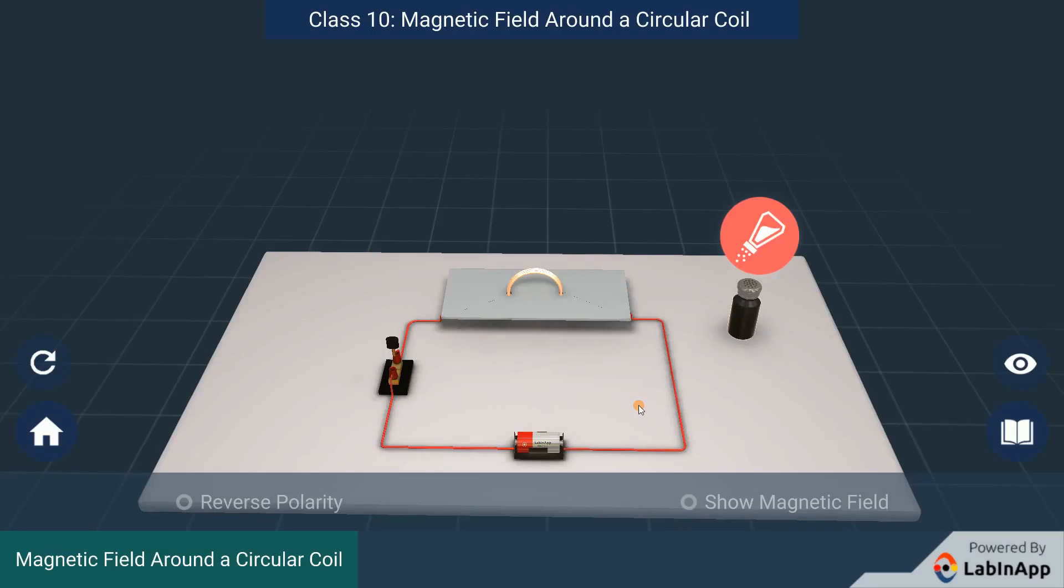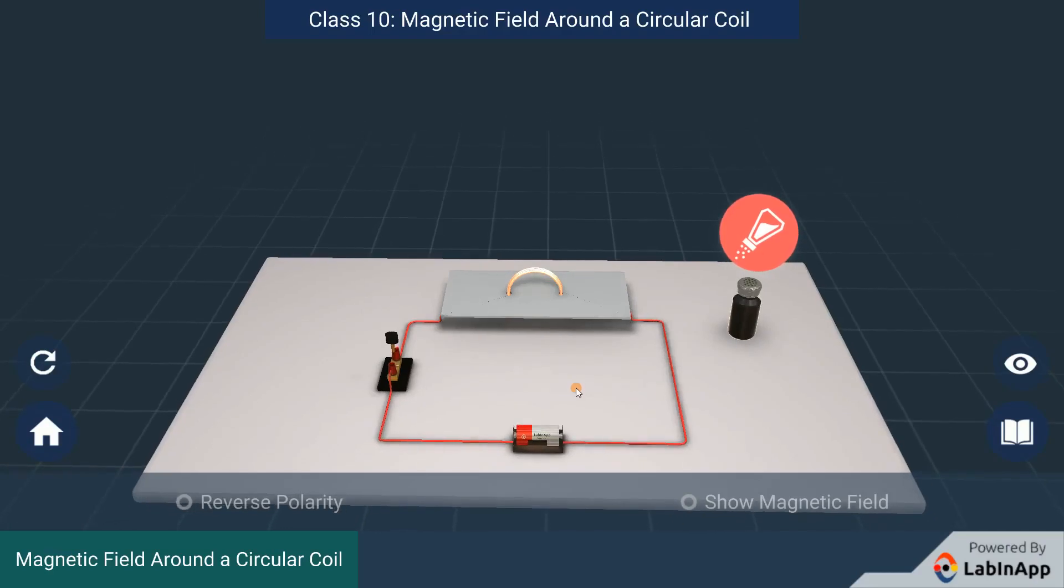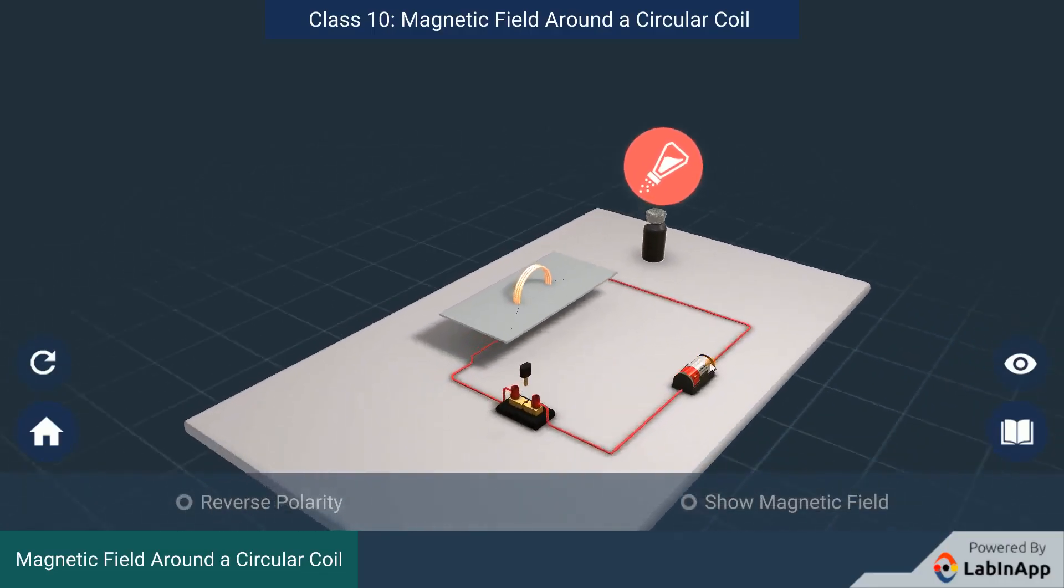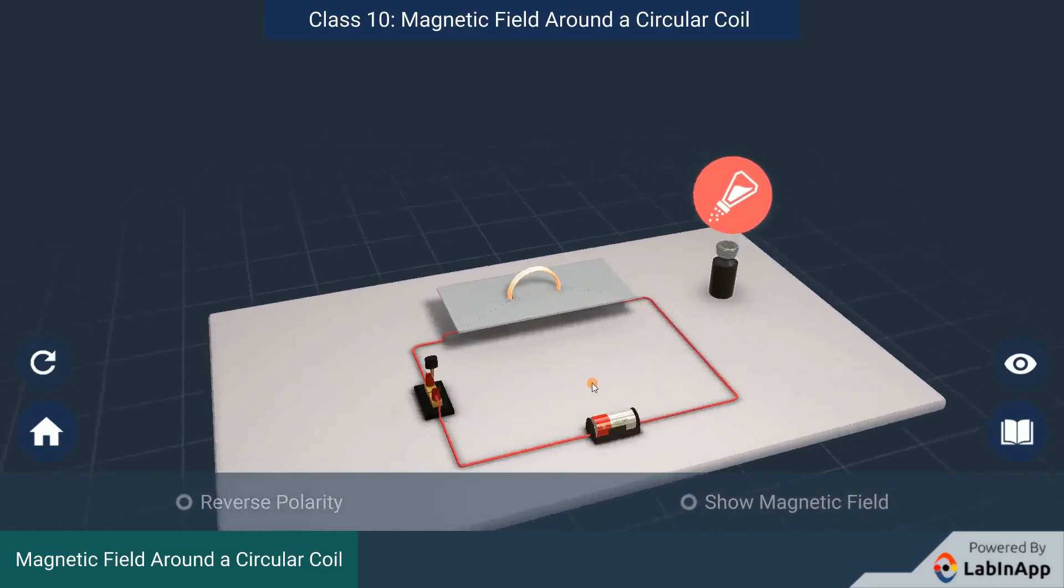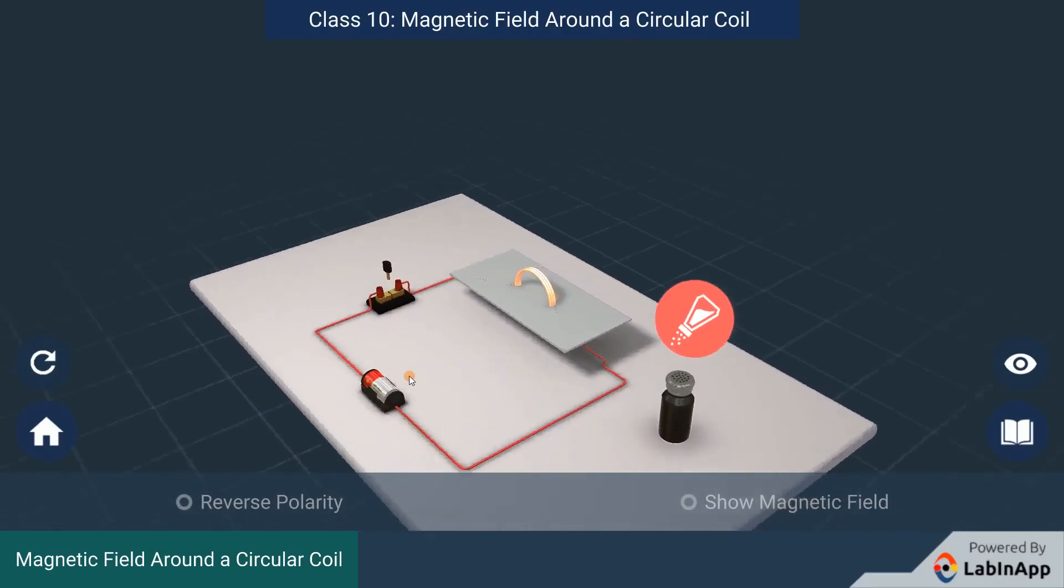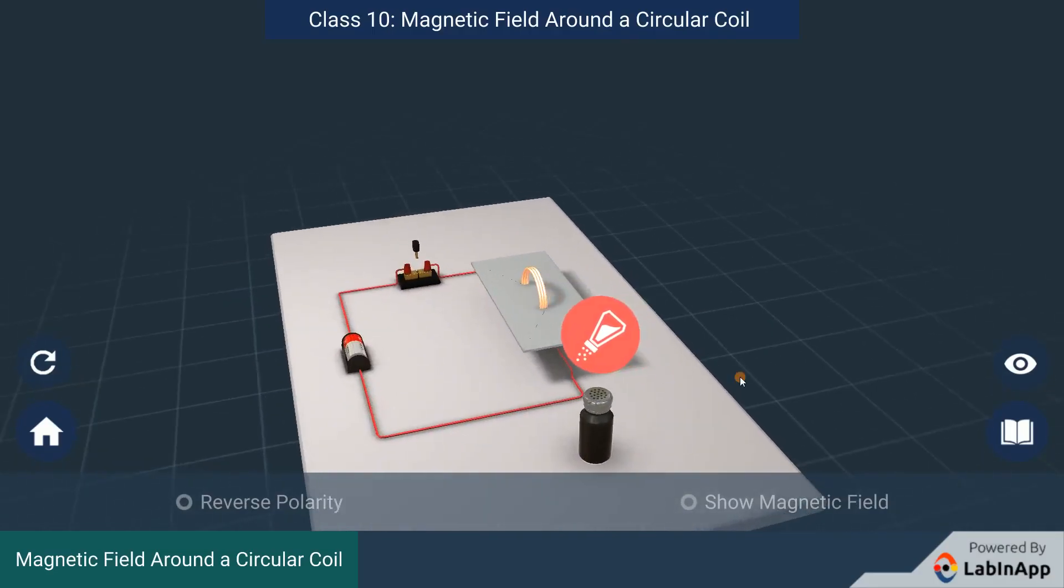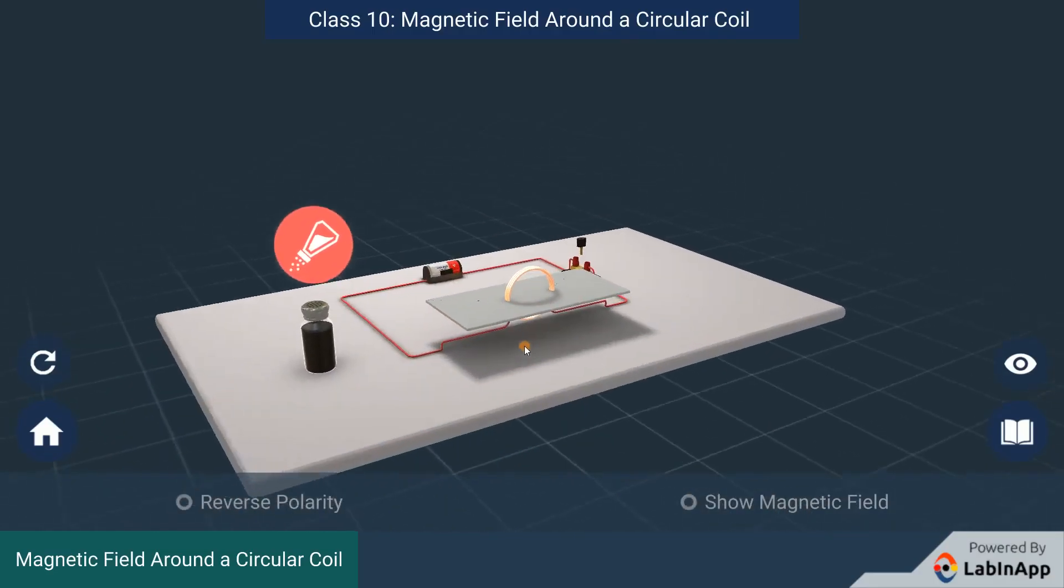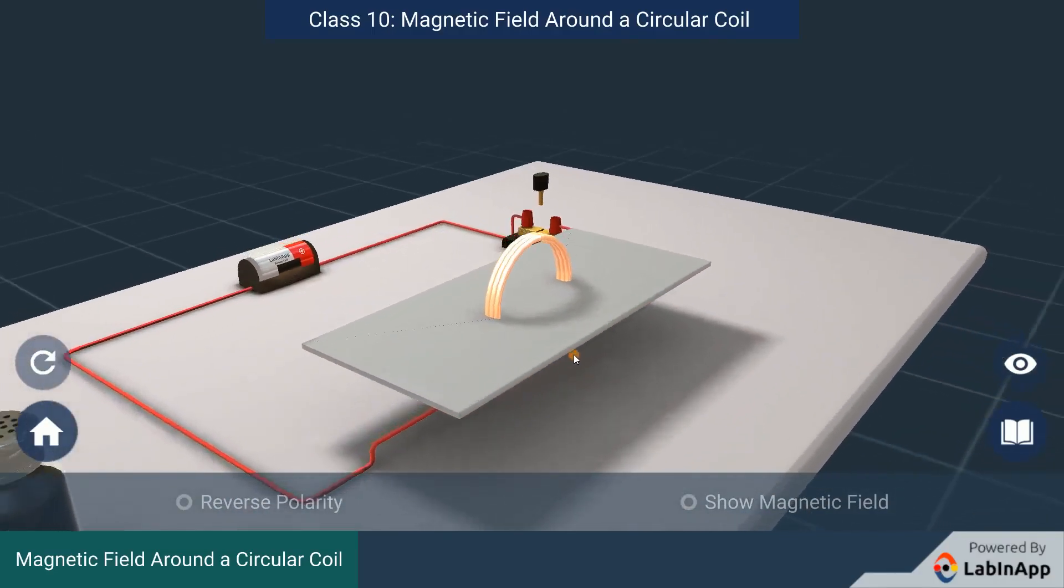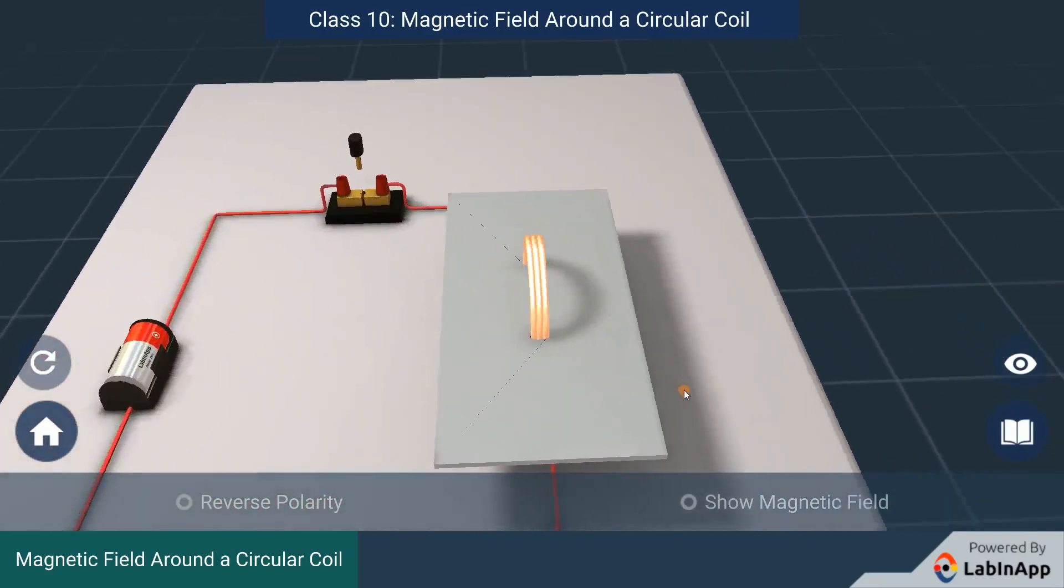We have seen the pattern of the magnetic field lines produced around a straight wire carrying current. Suppose we bend this wire in the form of a circular loop and a current is passed through it, how would the magnetic field lines look like? Let's check this out.